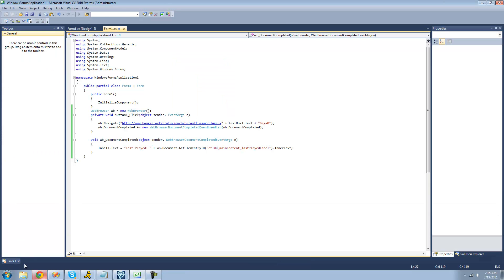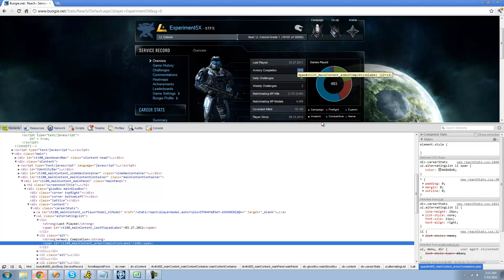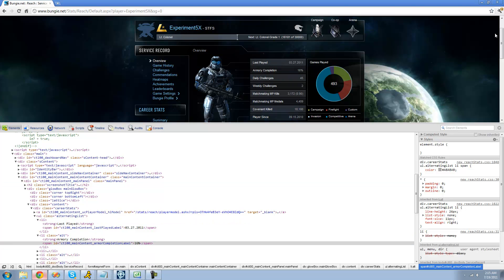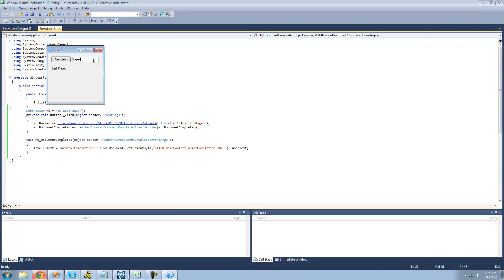This will obviously work for any other stat as well. For example, if we wanted to get the armory completion, just repeat the process: right-click on it, click Inspect Element, copy the ID by double-clicking on it, then paste it in as the parameter for the GetElementById method. Use the InnerText property to get the text of that label. We should get 16%. Let's set it equal to 'Armory Completion', type in Experiment5x, and we should see 16%. Armory completion: 16%. Perfect.